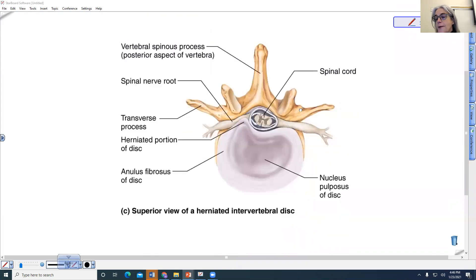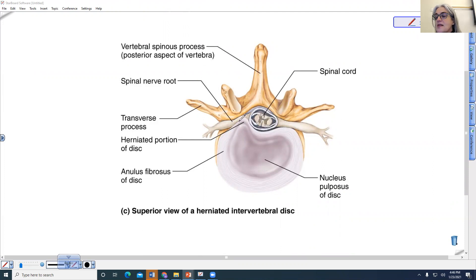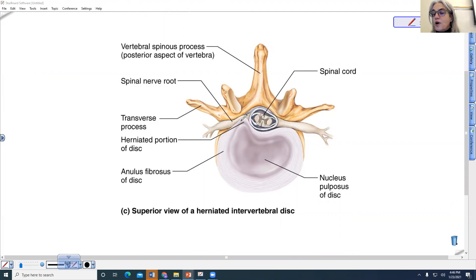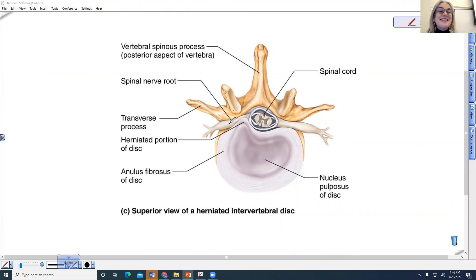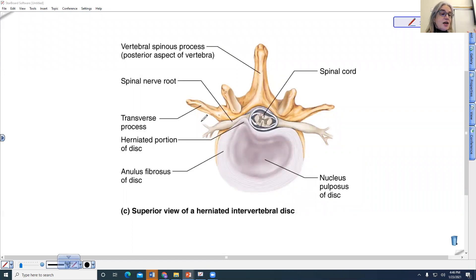If we look at the structure here, this would show the spinal cord — nervous tissue traveling through the vertebral foramen. These are actually the spinal nerves. The spinal nerves exit between the vertebrae in what are called the intervertebral foramen. The spinal nerve is actually really short, and then it branches and goes to the back of your body and then to the front of your body.